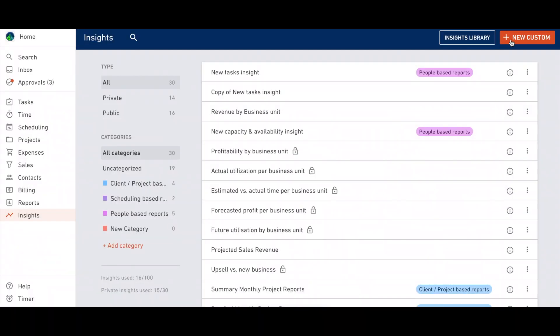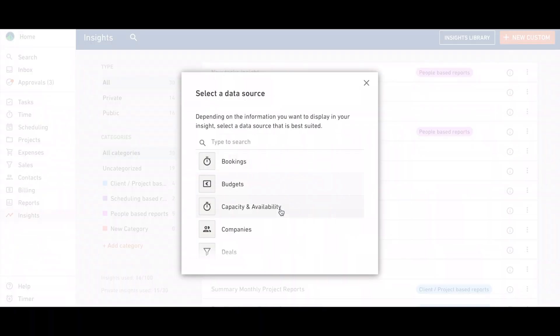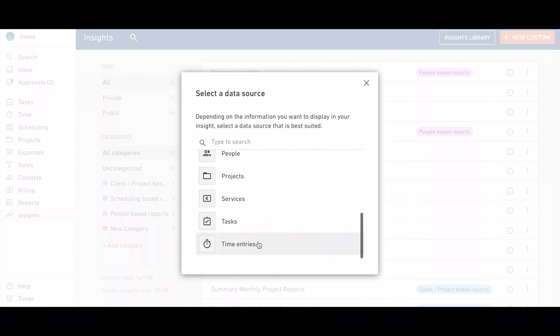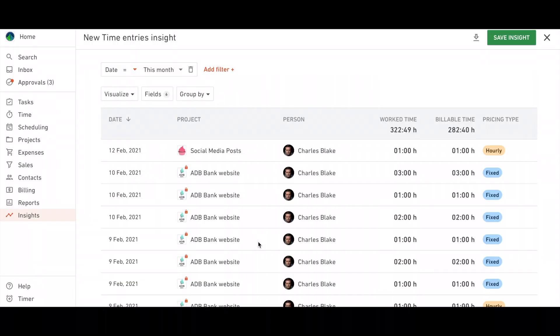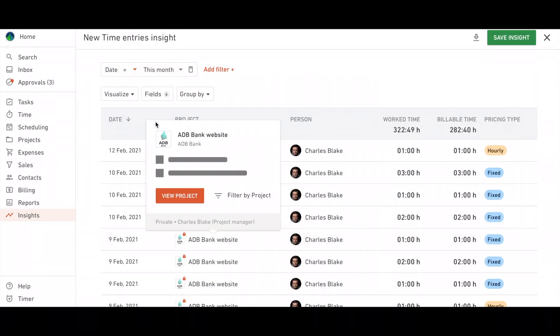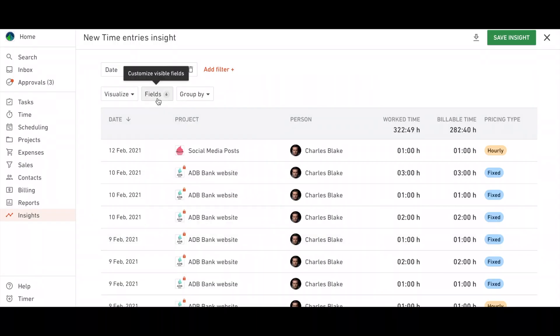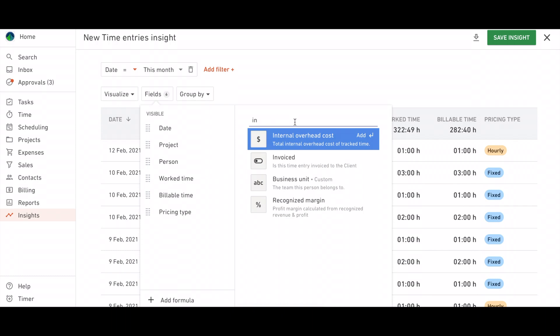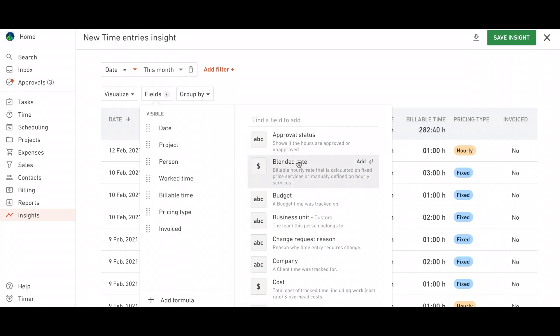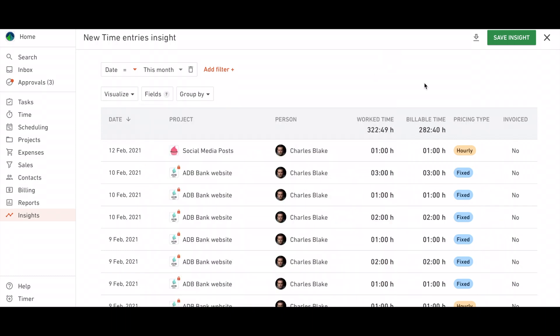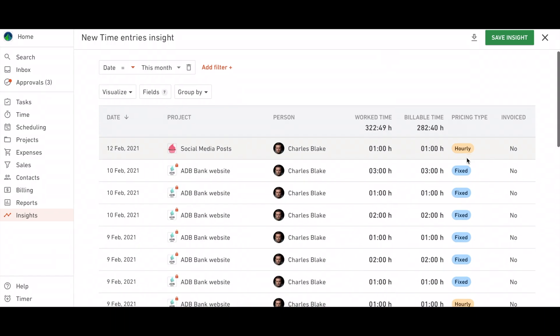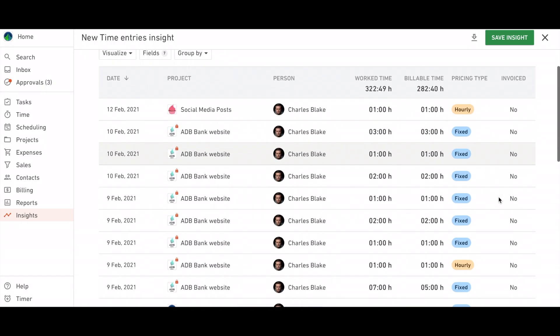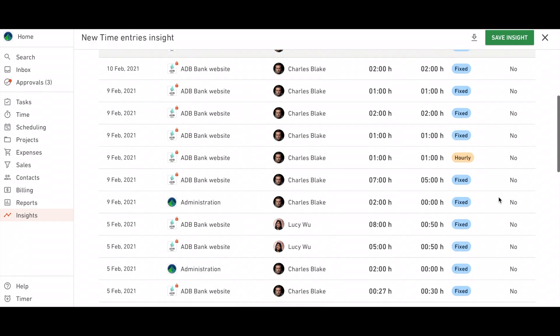And if you want to see which time entries have been invoiced, you can do that by creating a new custom time entries insight. Make sure you have the column invoiced visible in the table view. And voila! Now you can see which hours haven't been invoiced yet.